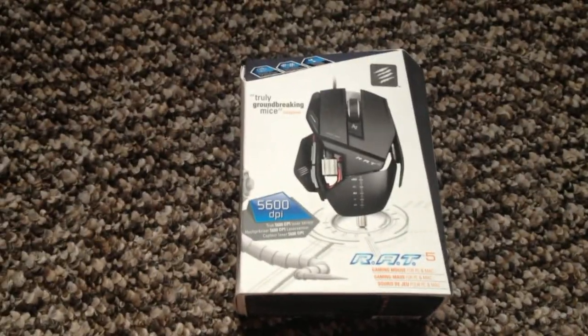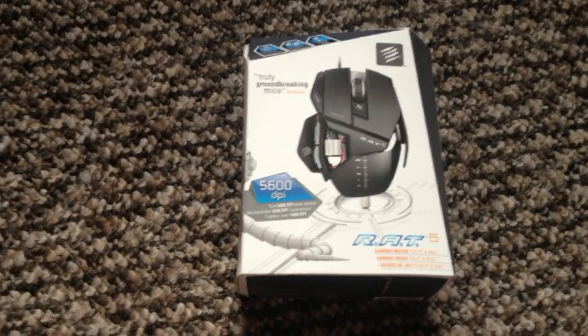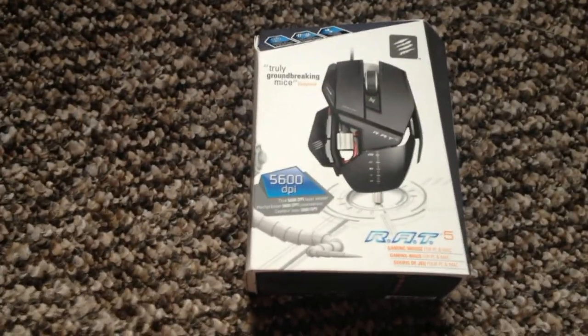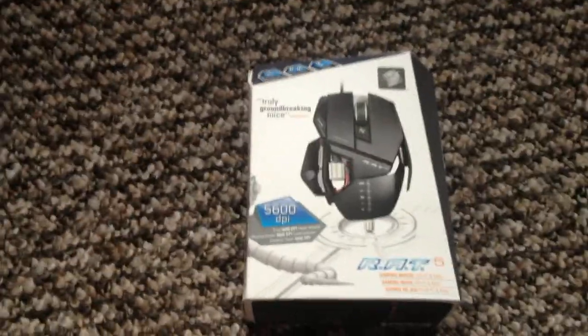Hey guys, Dean here from DGC Unboxings and today we have the RAT5 Gaming Mouse.